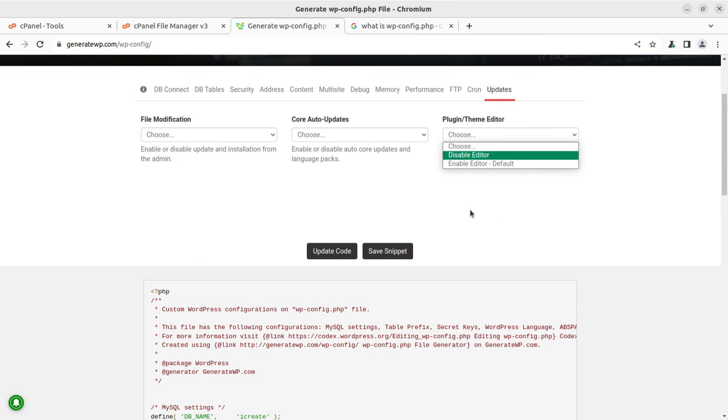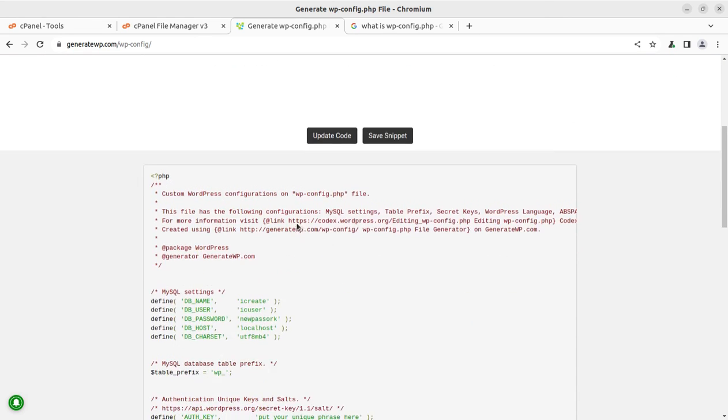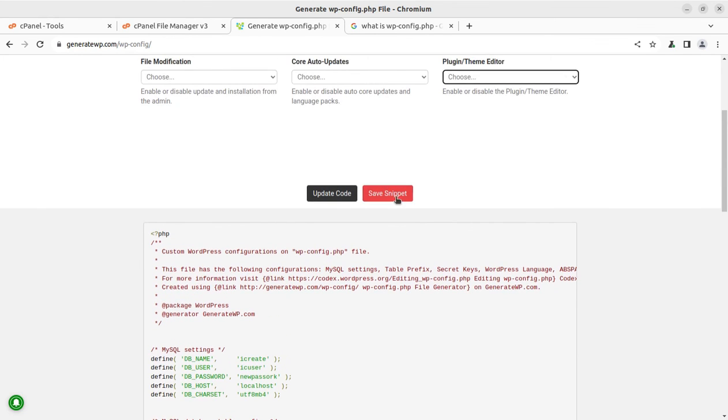So this is a very common requirement we used to have at our iCreate platform that they want to disable the theme editor or plugin editor so that user may not interact with the basic theme functionality or the plugin functionality and they may not disturb the core functionality of the website. So you can disable the plugin or theme editor from here and simply update the code. Copy the code on a text editor and you can simply place the file name wp-config.php, or even you can save this snippet using this button.